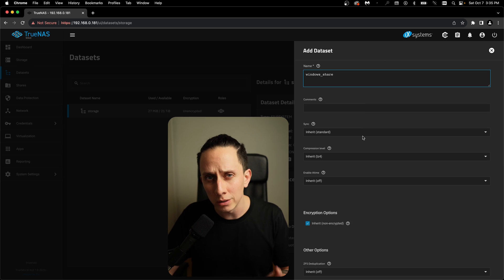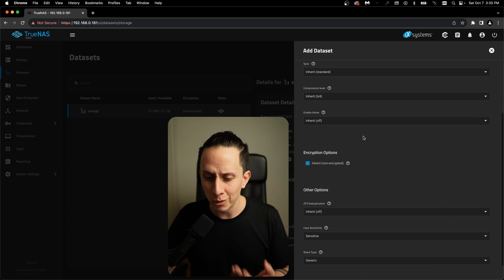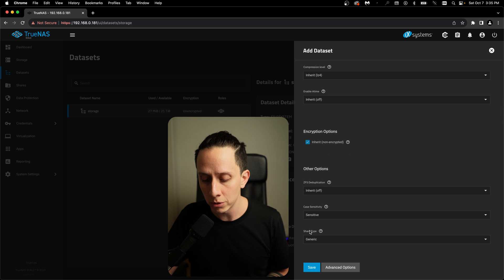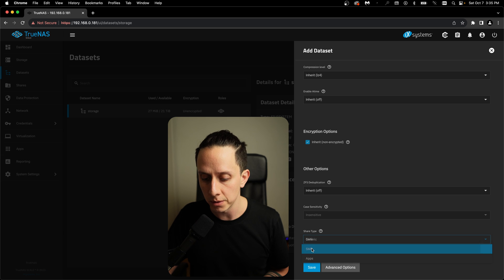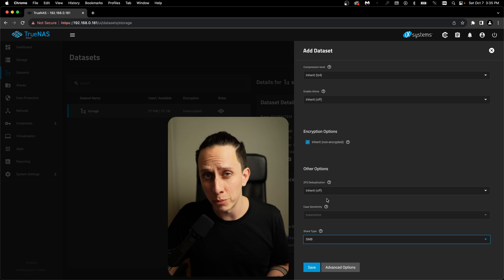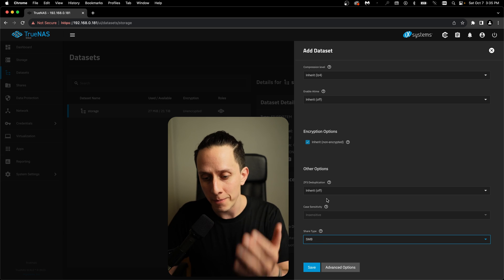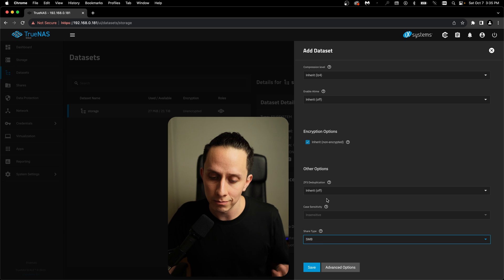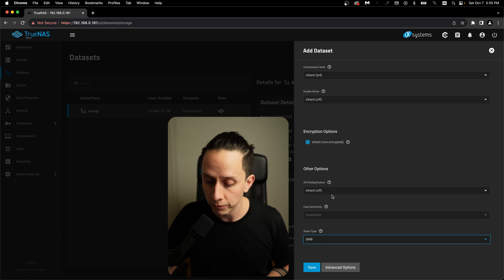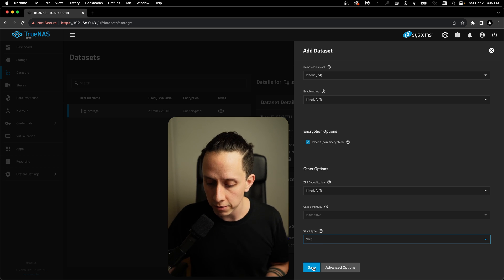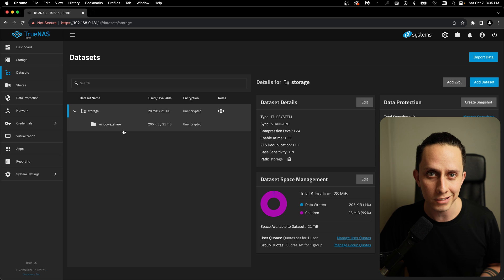Here, all the default settings are pretty good. The only option that we're going to change here is the share type. We're going to change this from generic to SMB. And honestly, the defaults are pretty good. There are more advanced options, but the defaults are going to work for you. So let's click on save. So our windows share dataset is created.